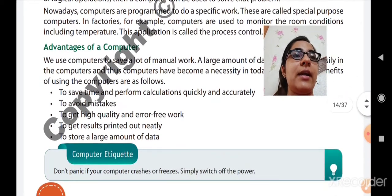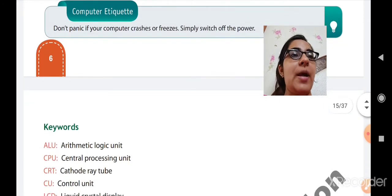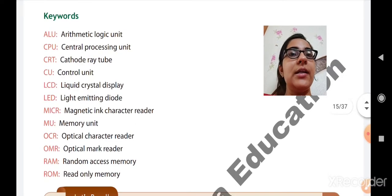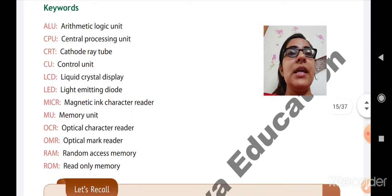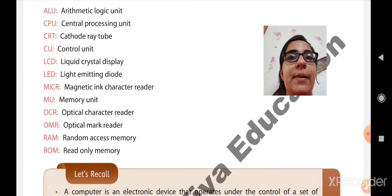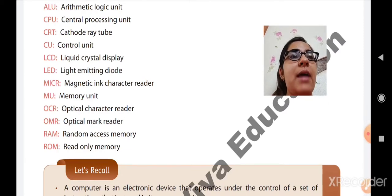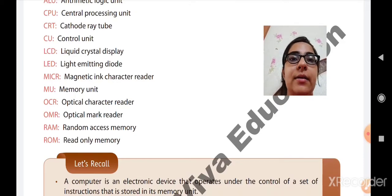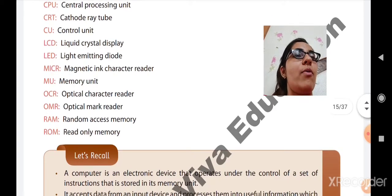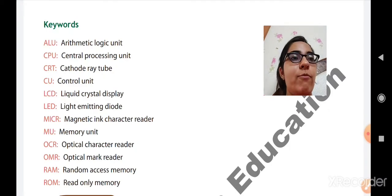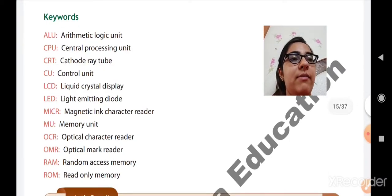Here we will cover the keywords from this chapter. ALU — Arithmetic Logic Unit. CPU — Central Processing Unit. CRT — Cathode Rate U. CU — Control Unit. LCD — Liquid Crystal Display. LED — Light Emitting Diode. MICR — Magnetic Ink Character Reader. MU — Memory Unit. OCR — Optical Character Reader. OMR — Optical Mark Reader. RAM — Random Access Memory. ROM — Read Only Memory. These all things we have studied in this chapter, and you have to write these keywords in the fair book.